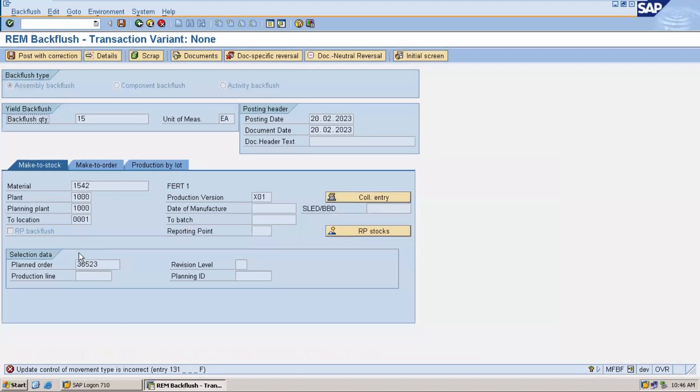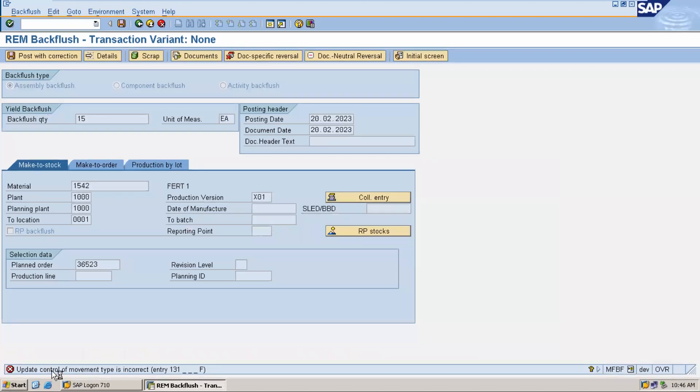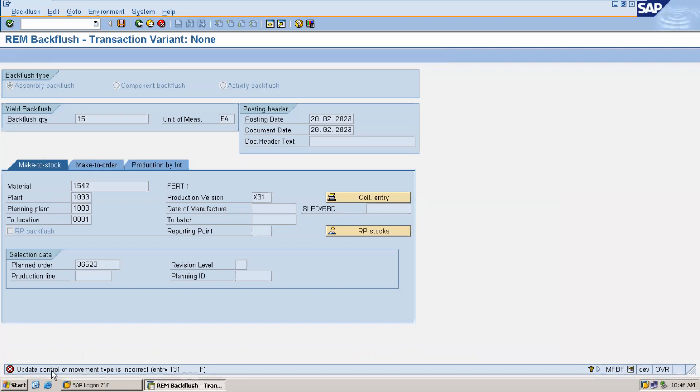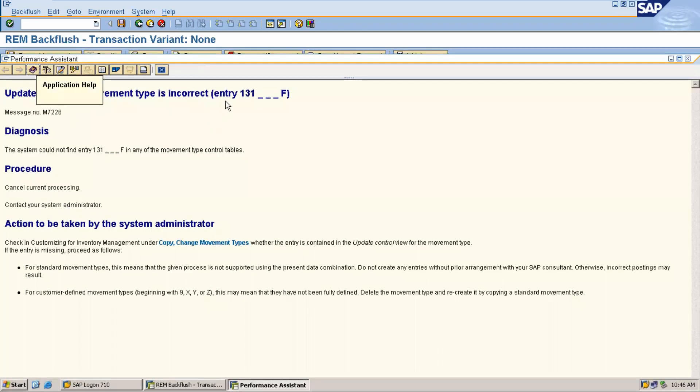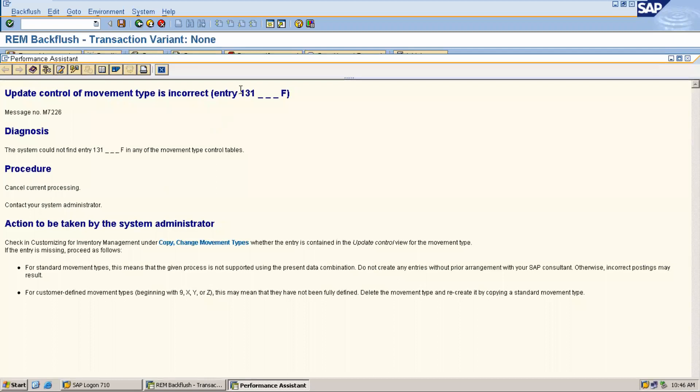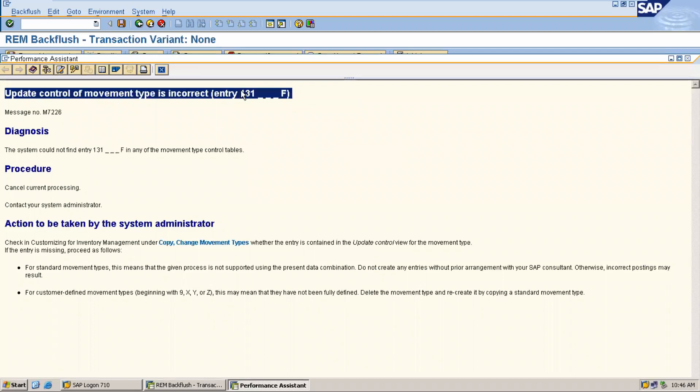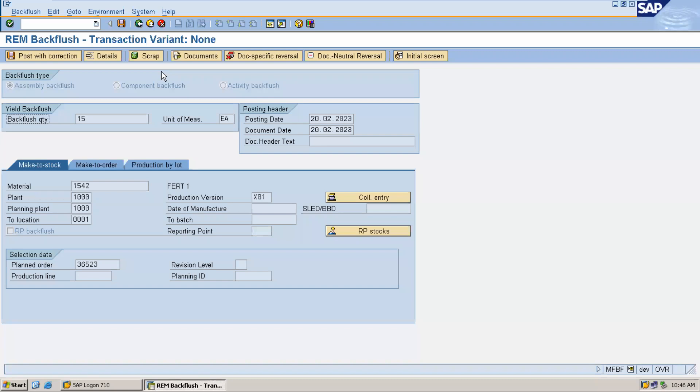So here, this is the error message. This is not the problem with the movement type. I have checked all the movement types; every movement type is working fine.